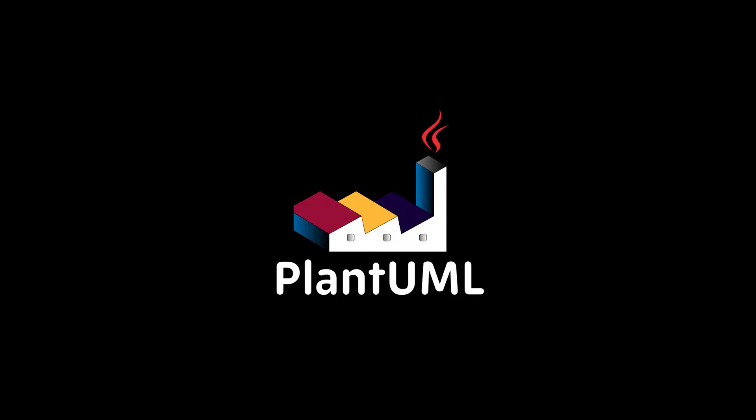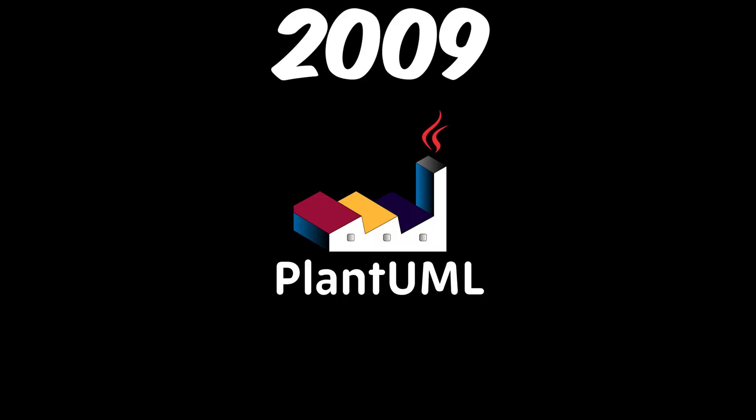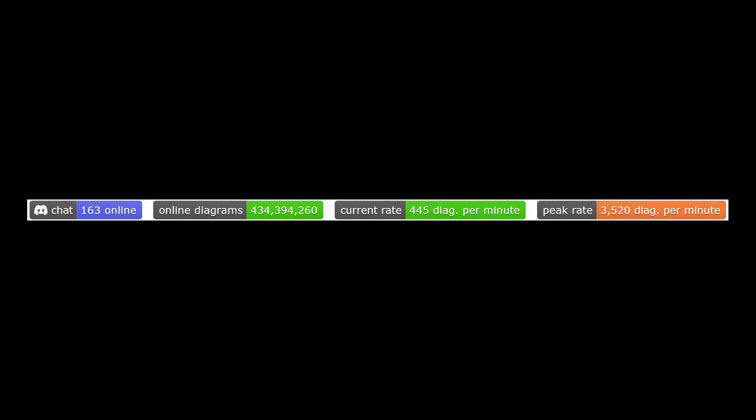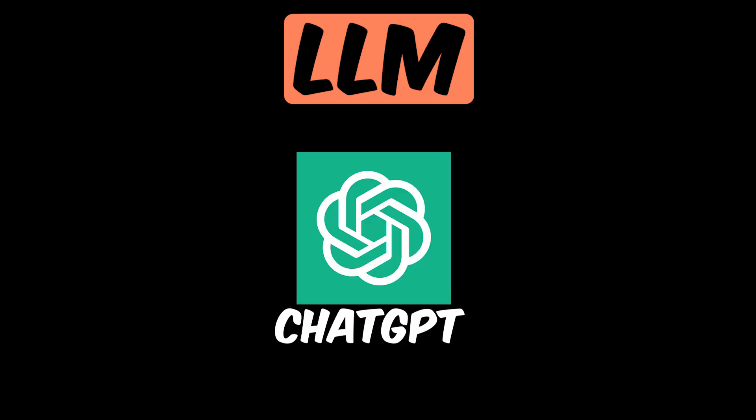Now, PlantUML was created in 2009, but it's still one of the most popular diagramming tools because it's both simple and effective, and does what you need it to do without all the fluff. It has a huge community of supporters that can help answer questions. You can even use your favorite LLM like ChatGPT to help you get your syntax just right. Now, let me show you how to get started using PlantUML by creating a simple system with a handful of components that interact with one another.